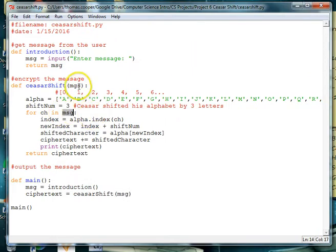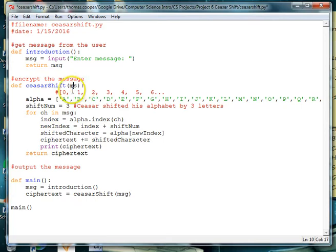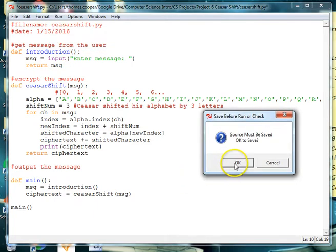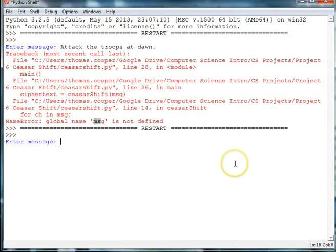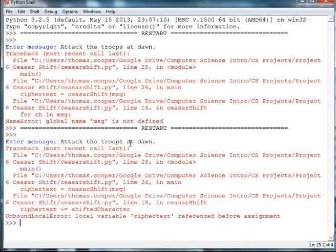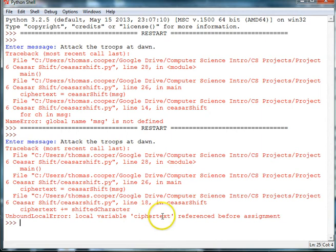Ah, because I spelled it wrong up here. It should be msg. So I'll do the same message again. And we have another problem. Local variable ciphertext reference before assignment.